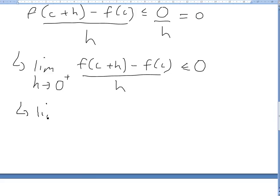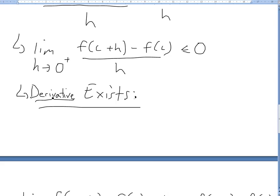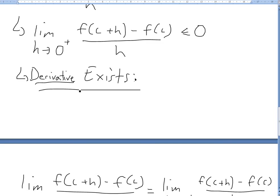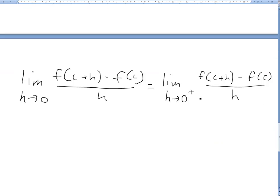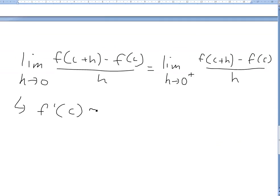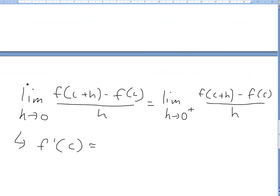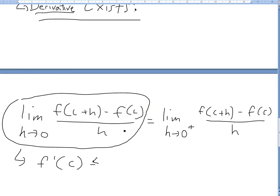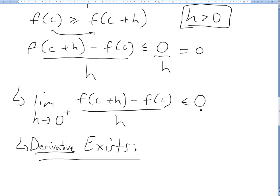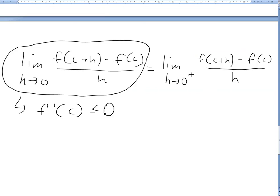We are given that the derivative exists at C, which is stated in the theorem. So the limit as H approaches 0 from any side equals this derivative — this is the definition of the derivative. Since the derivative exists, F prime of C equals this limit from the right side, which we've shown is less than or equal to 0. So the derivative at C has to be less than or equal to 0.